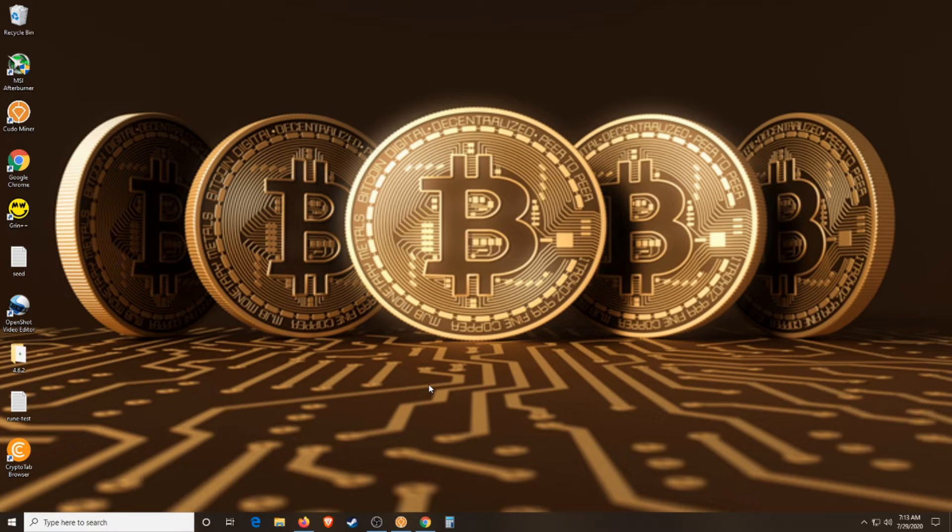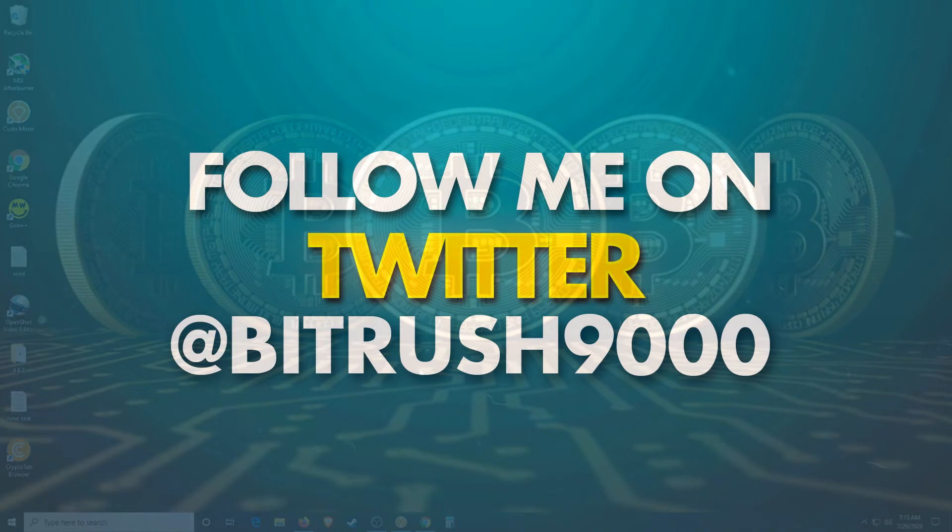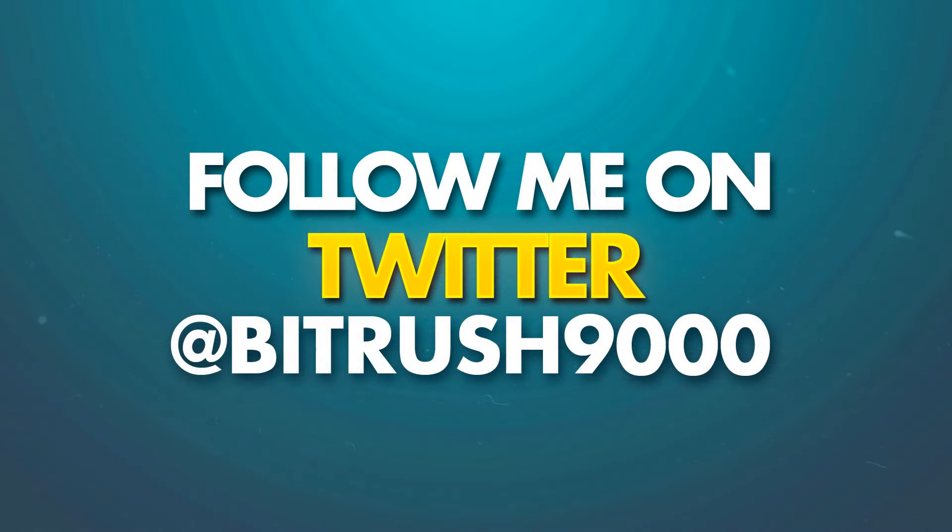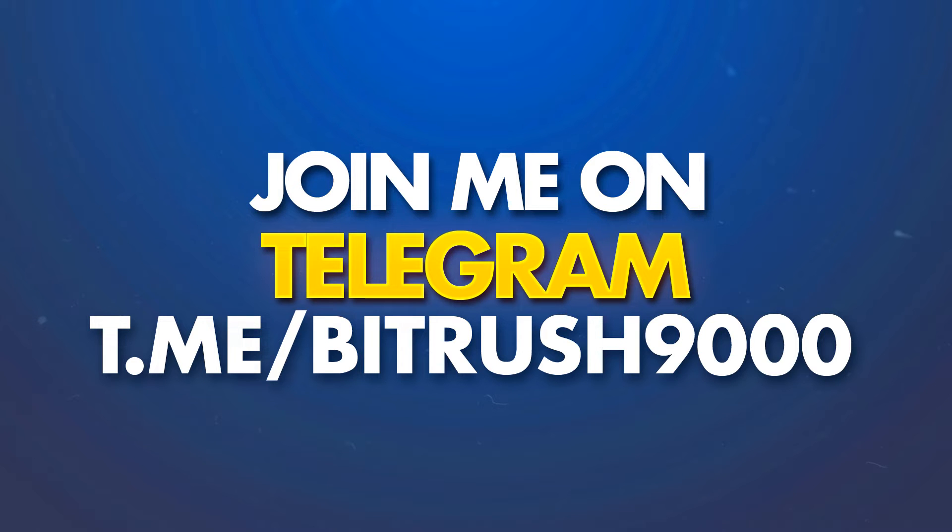Before we get into it though I just want to give you a quick reminder. I have a Twitter account, please follow me at BitRush9000. If you want to chat with me something more in-depth than just in the comments of the video, please join my Telegram group also at BitRush9000. Link in the description.